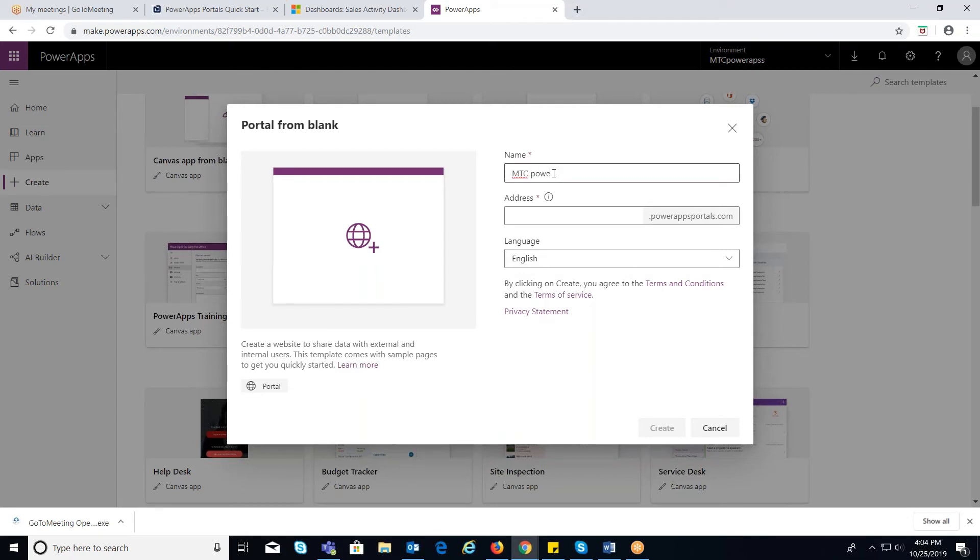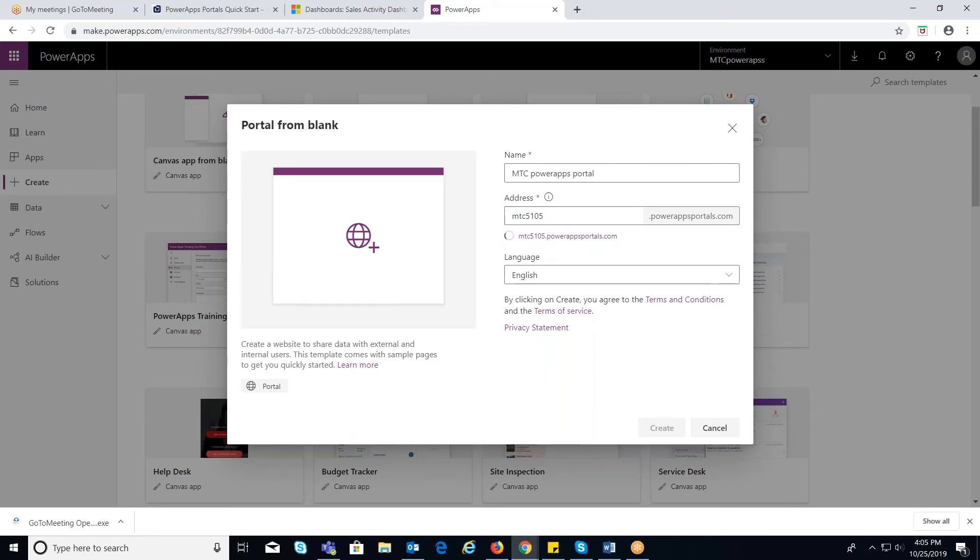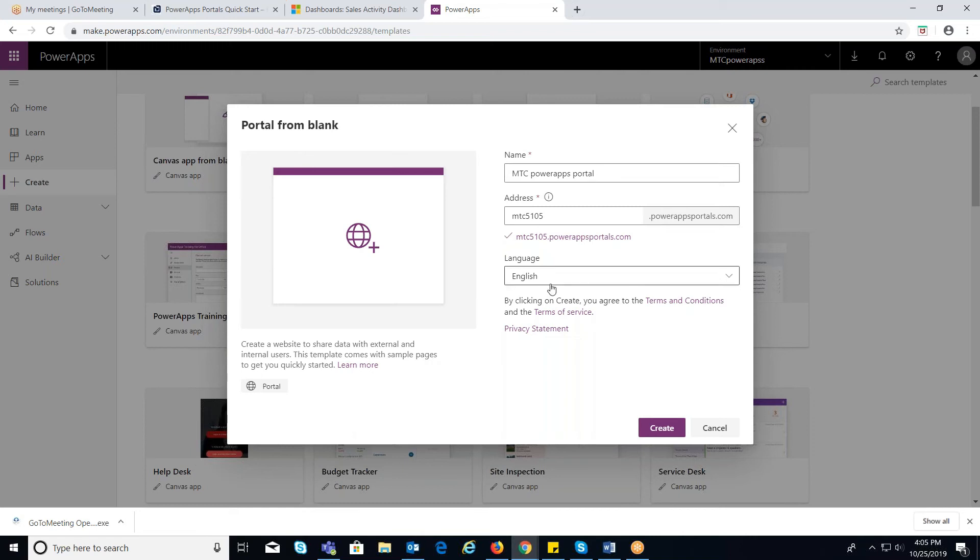Address. Define the address which should be unique here. And click on Create button.